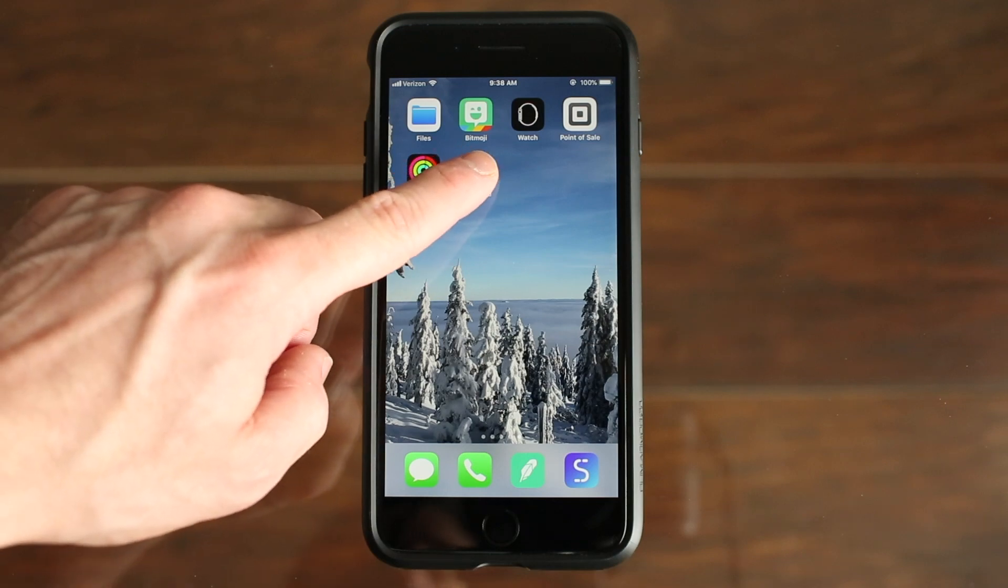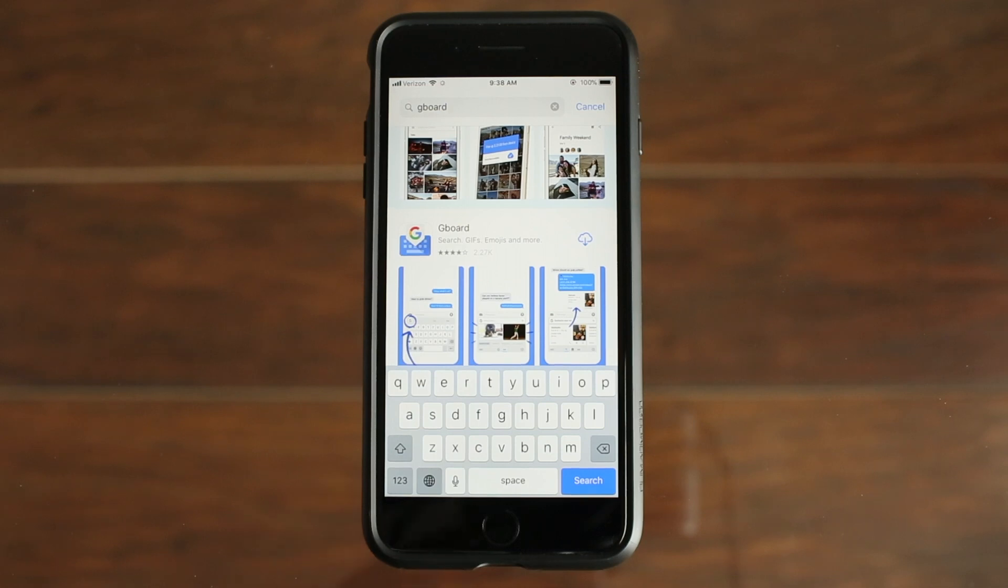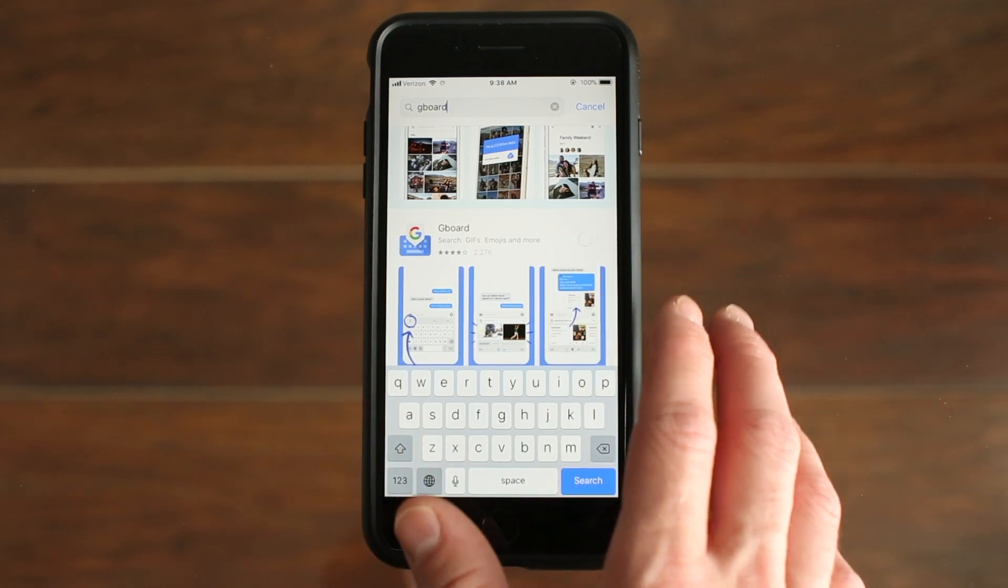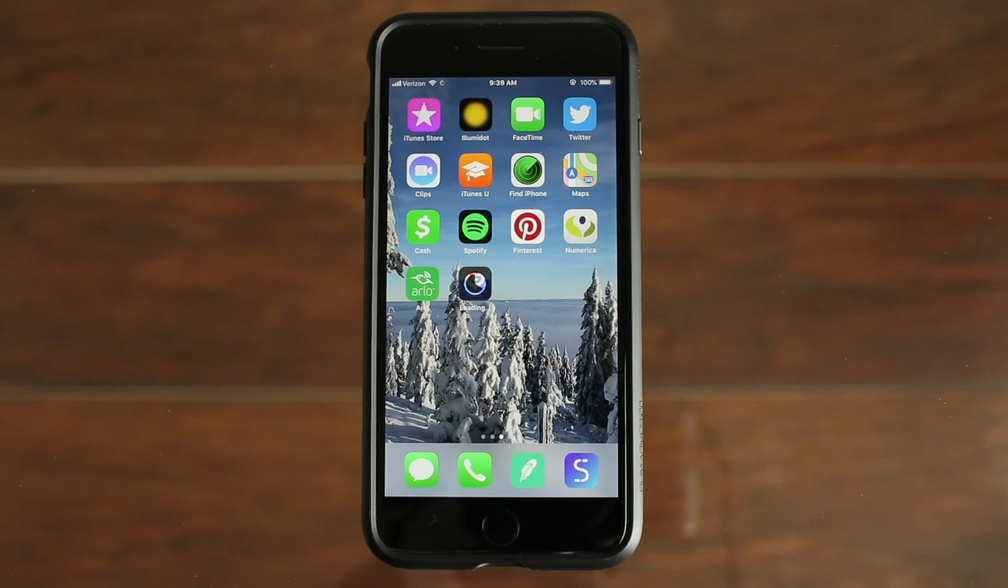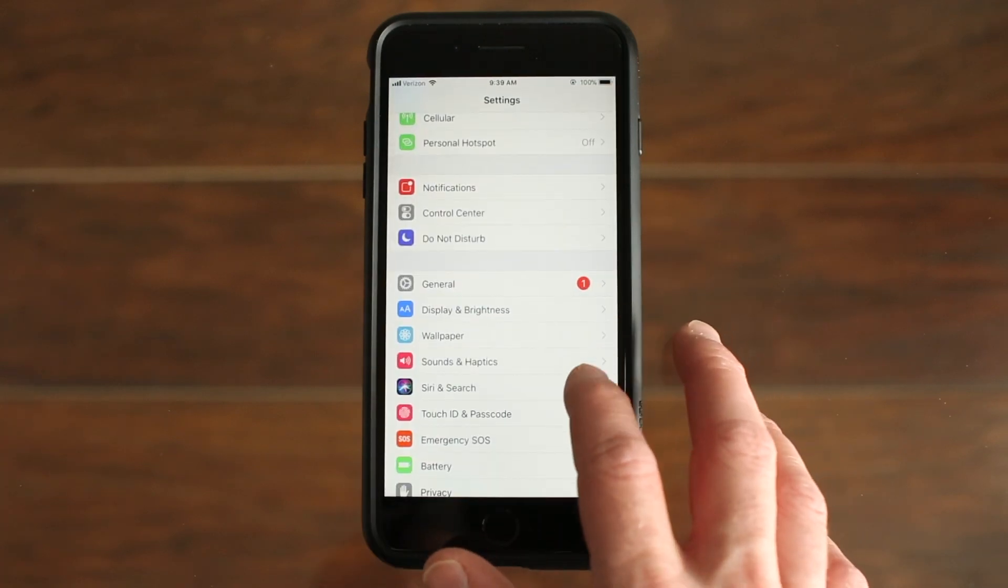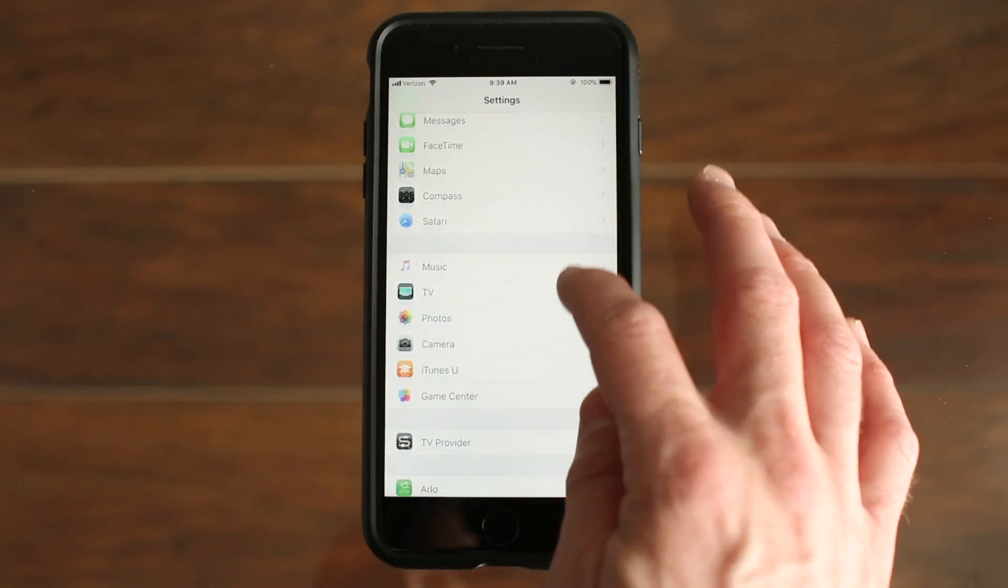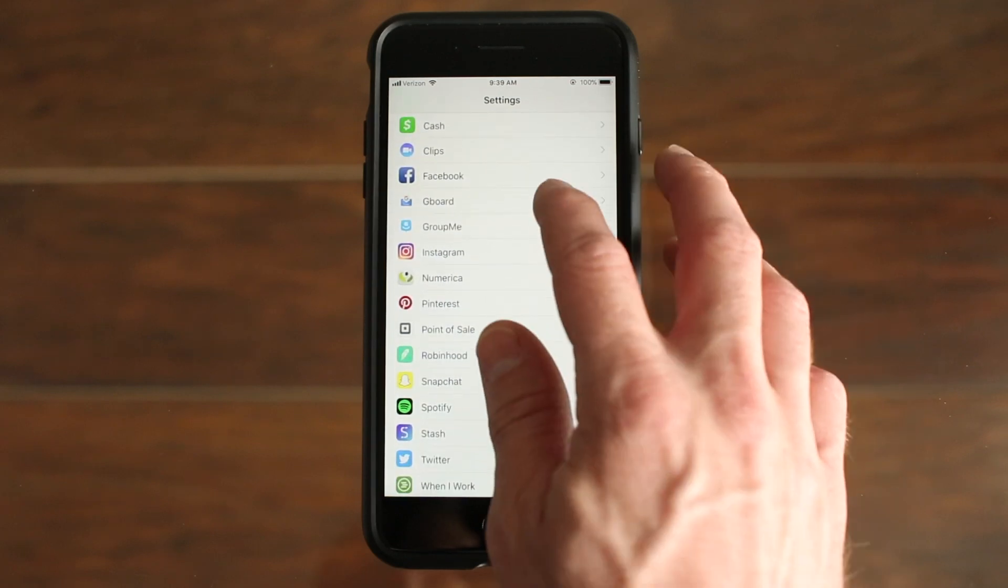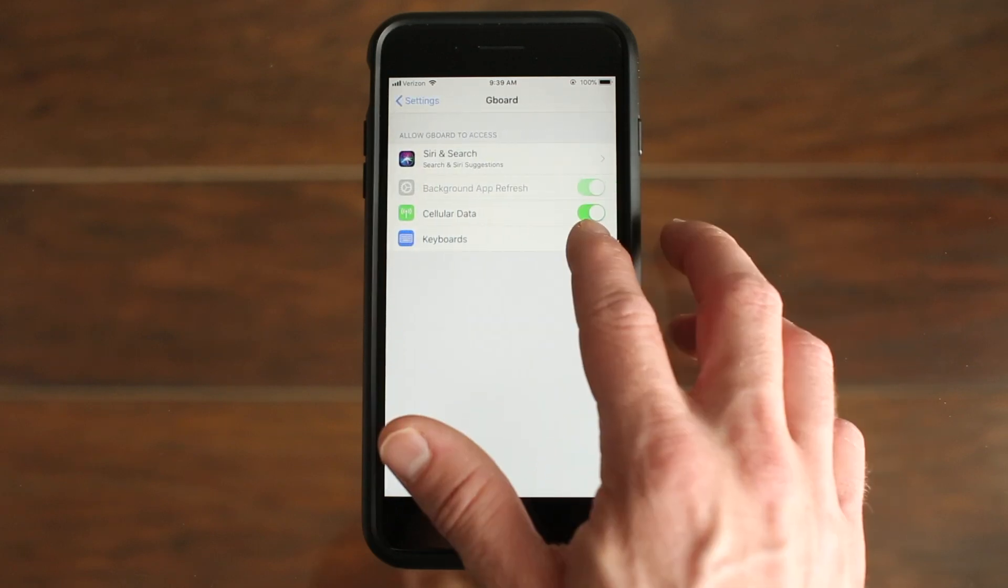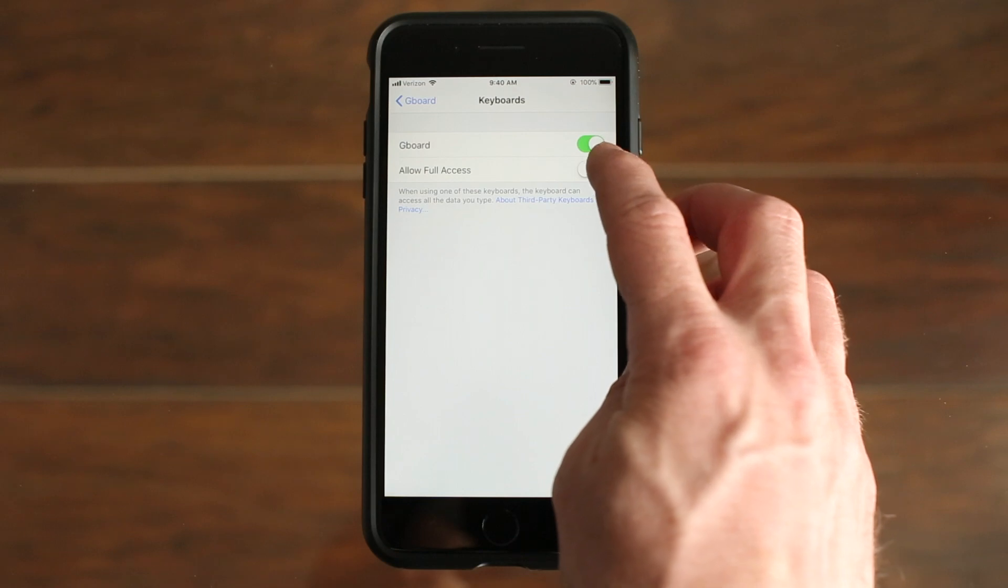So the first thing you'll do is search for Gboard on the App Store and then download it to your phone. After it's downloaded, you'll go to the settings and scroll all the way down to the Gboard app, and then you're going to click on Keyboards and allow full access.